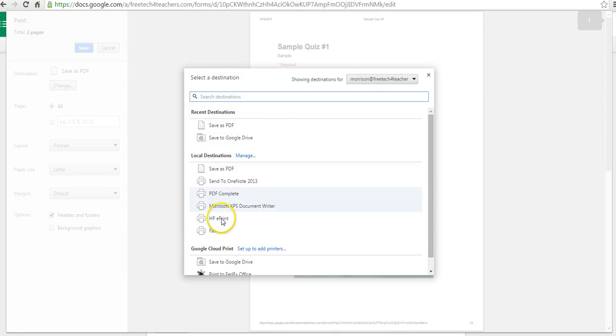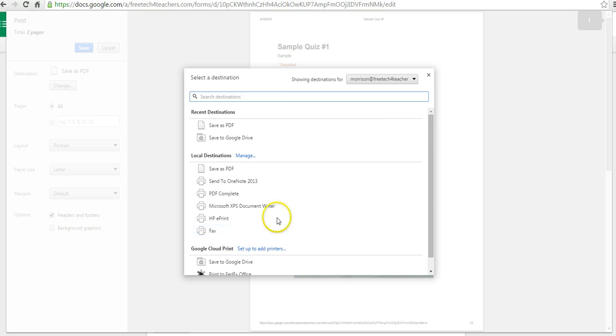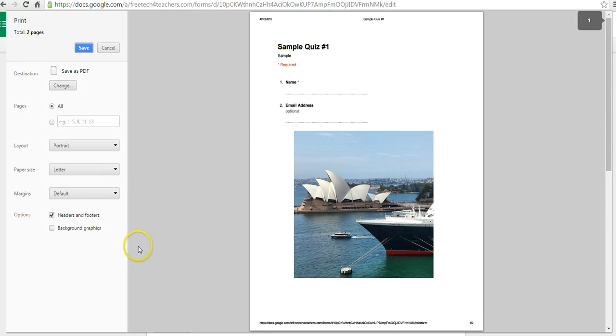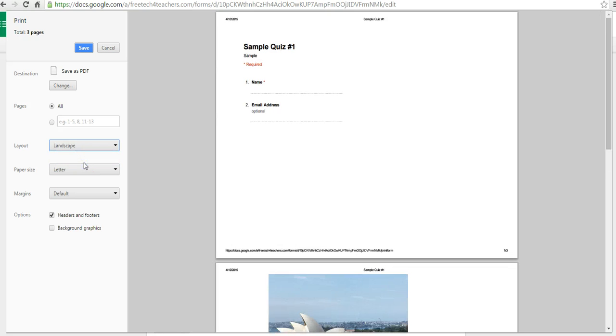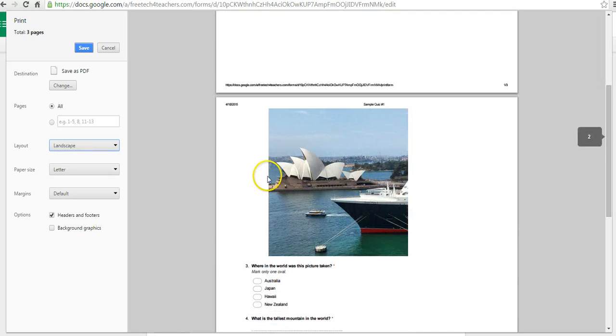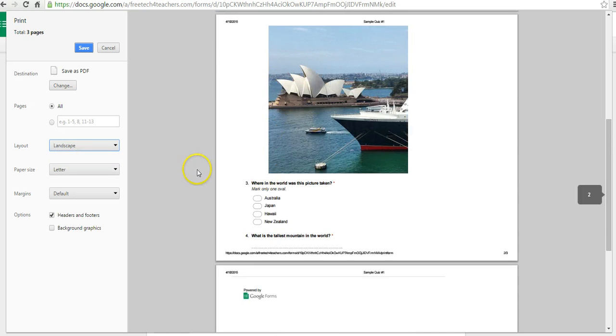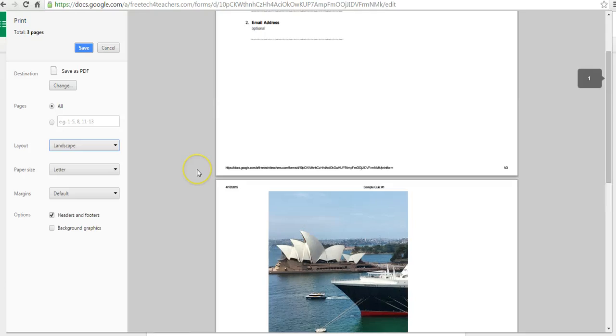I can send it to one of my print services that I have connected to my computer, all from that same field. We can even change our layout if we need to, turn it into a landscape if that fits your needs a little bit better.